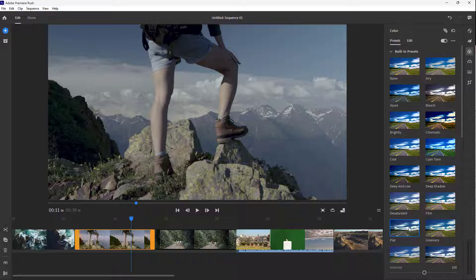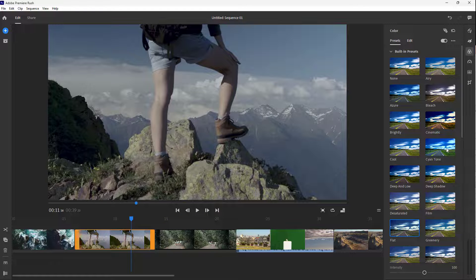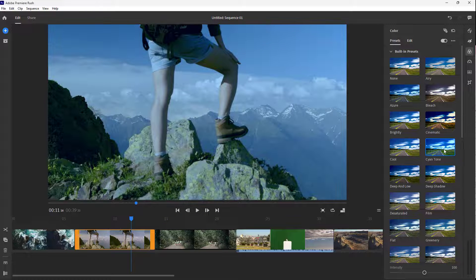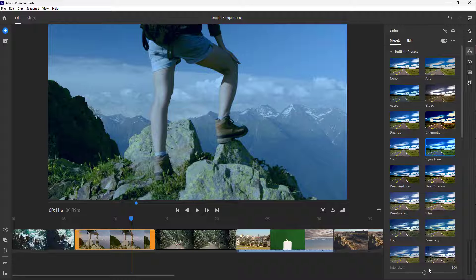If I select flat, you can see that color is applied. We can go to cyan and you can see that is applied as well.